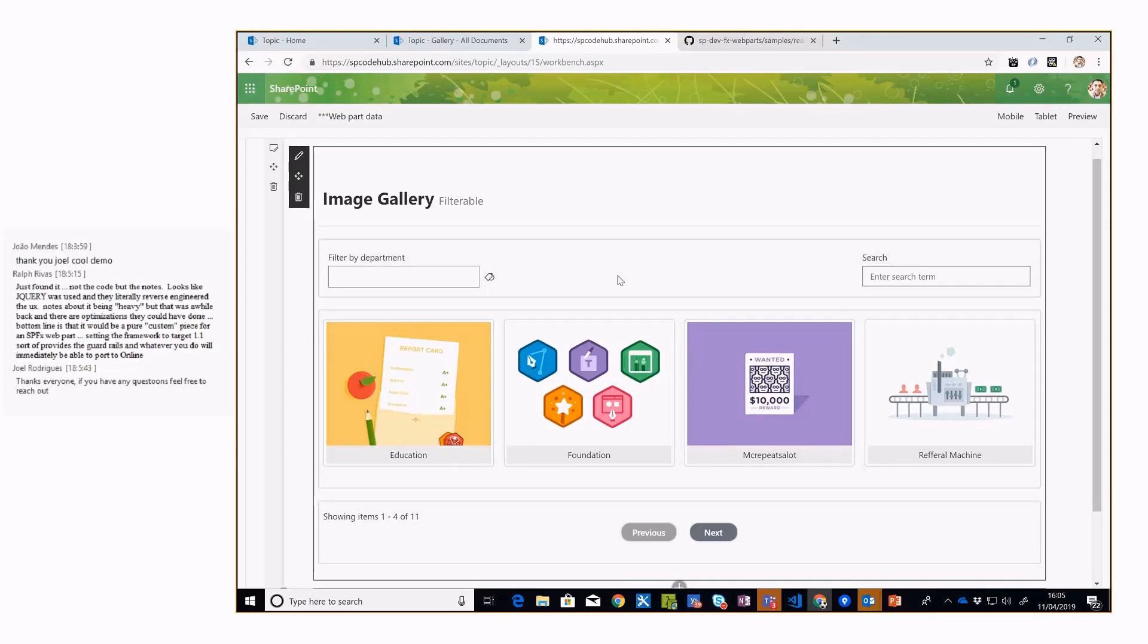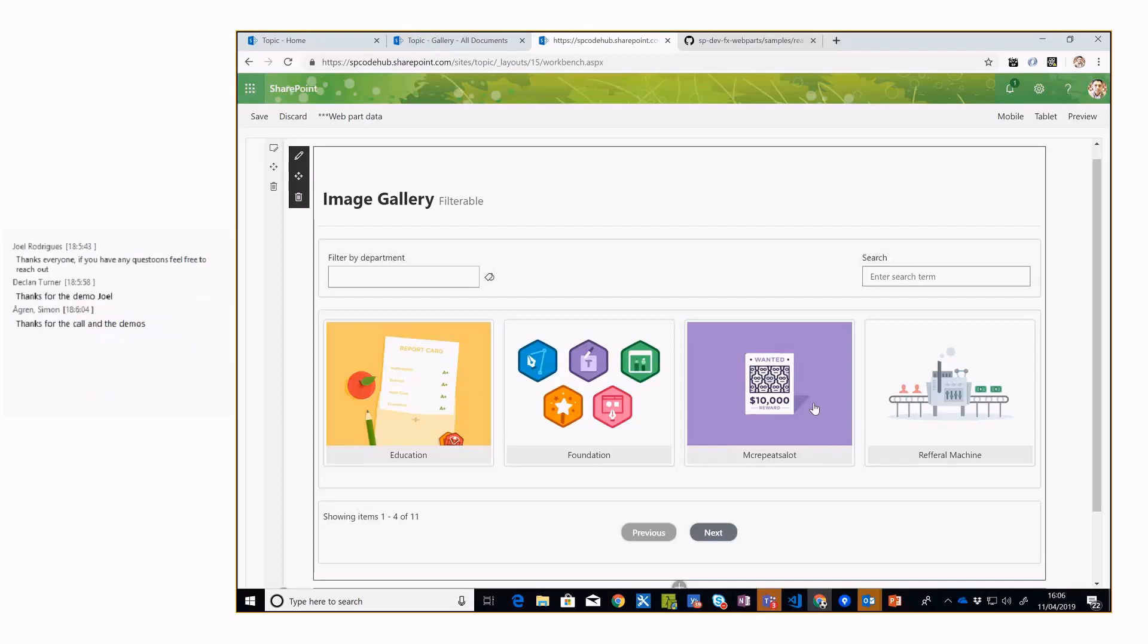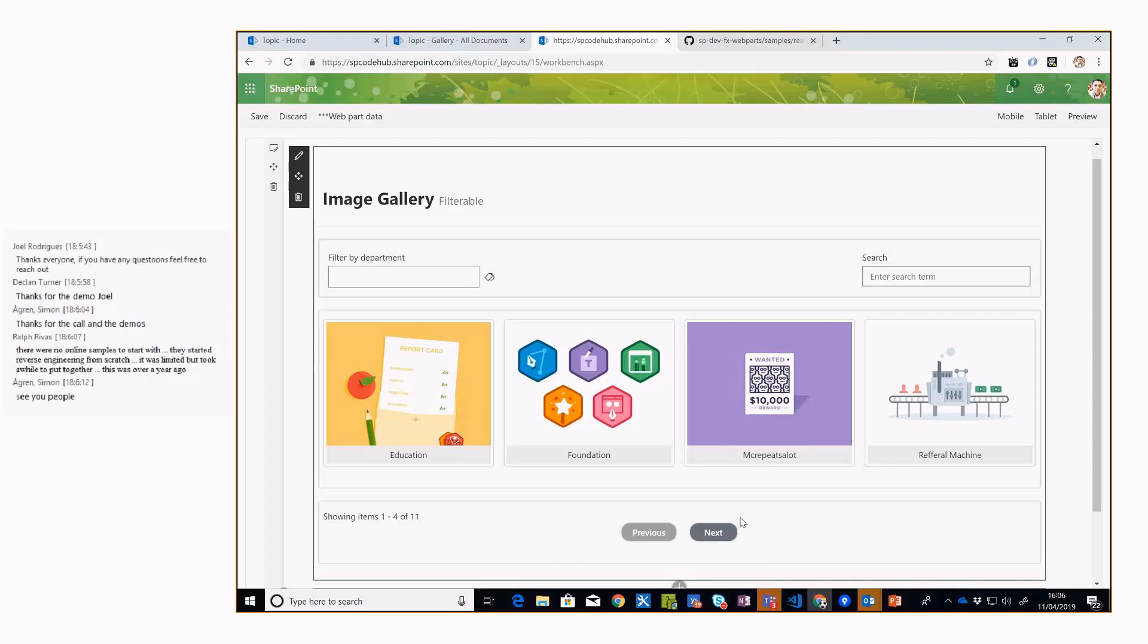We have another search box for type-ahead search. This is a list of images coming from the image library. Another component we have is server-side pagination. Let me first show you the demo and then we can quickly look into the code as well.